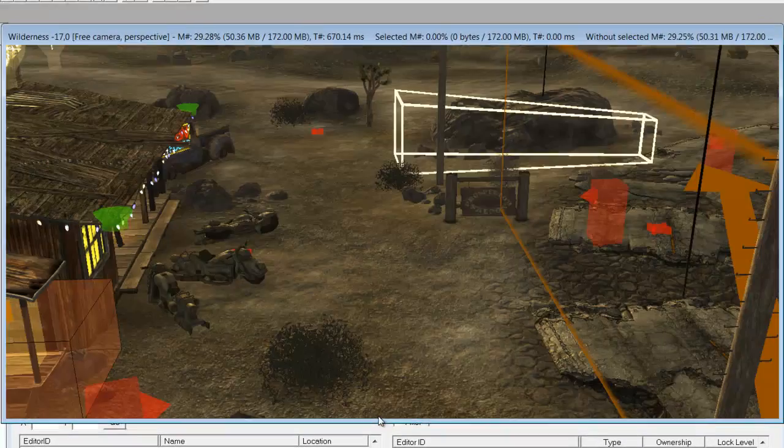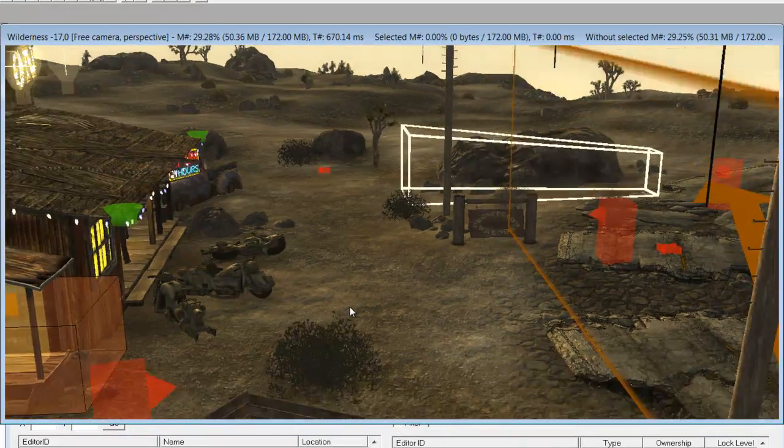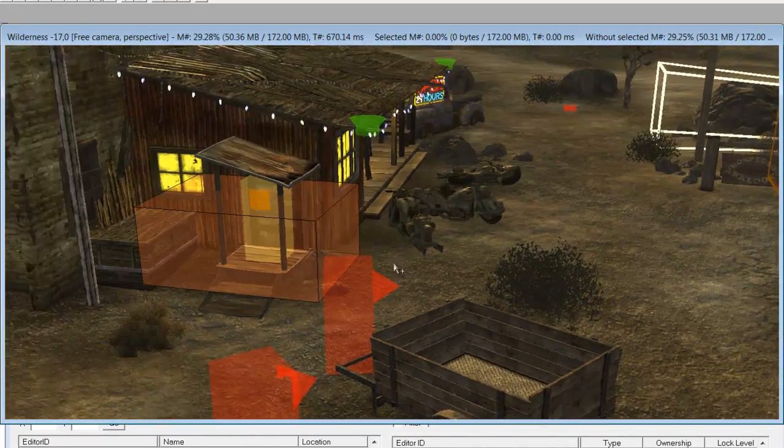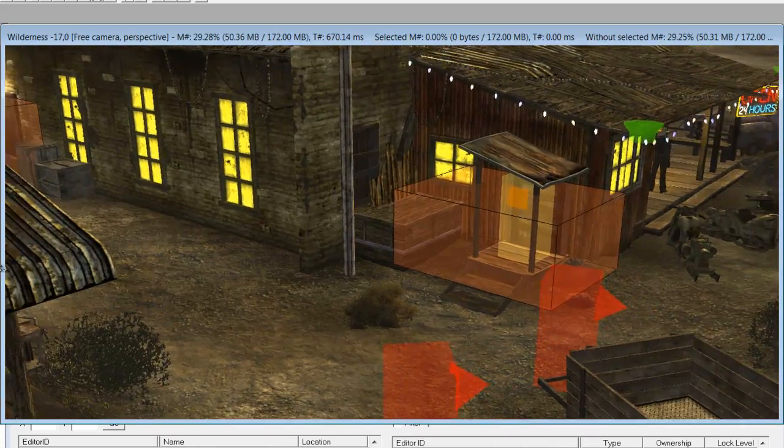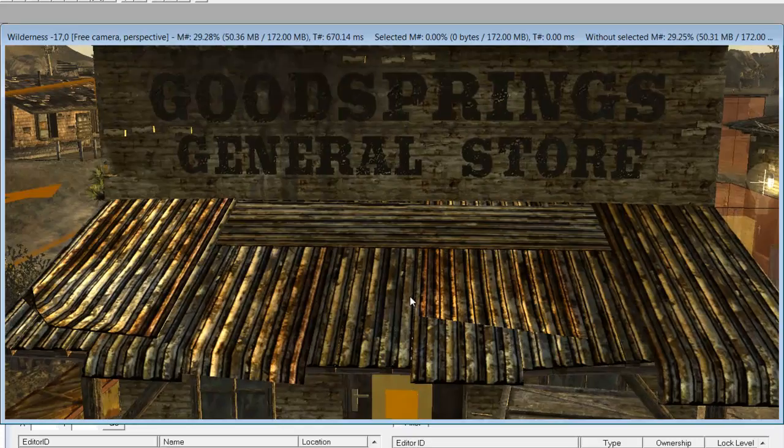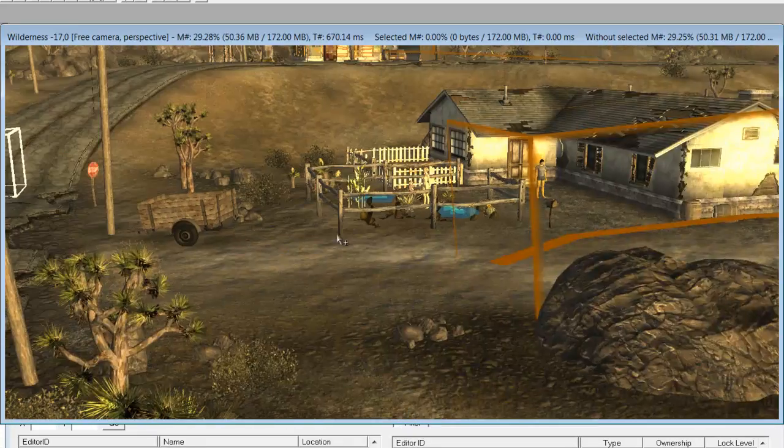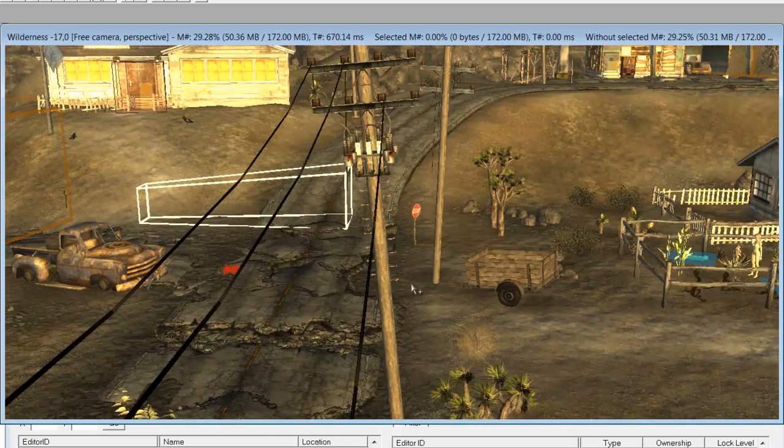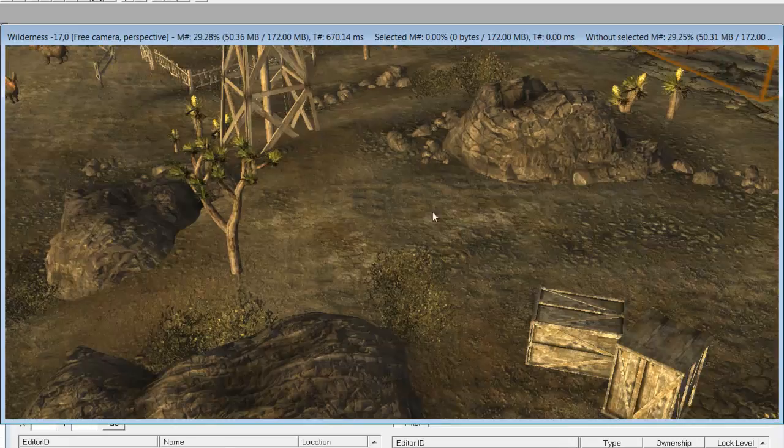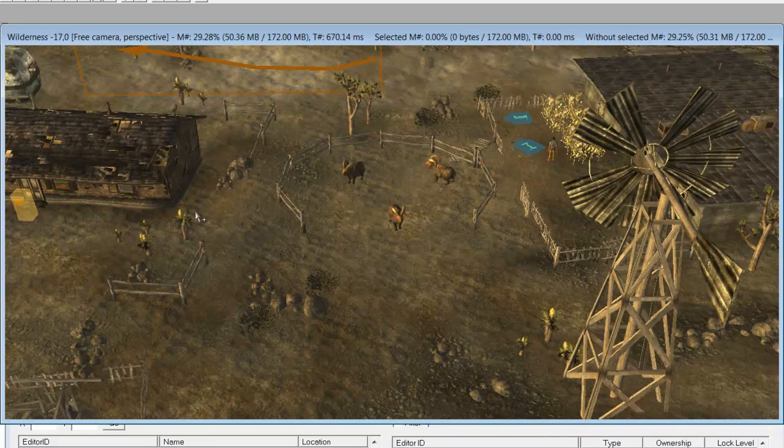So now you see Goodsprings - there's the saloon, here's the shop, and then there's some people and everything else. The first thing you're going to need to know how to do is actually move around.